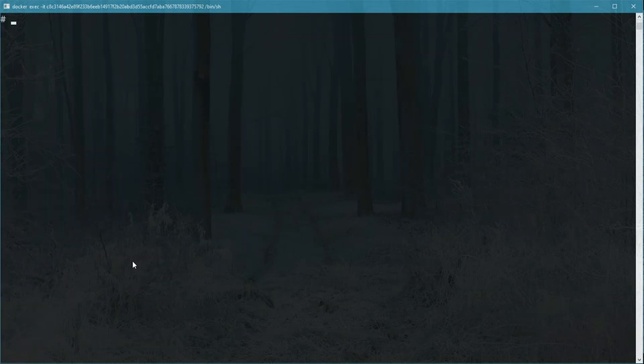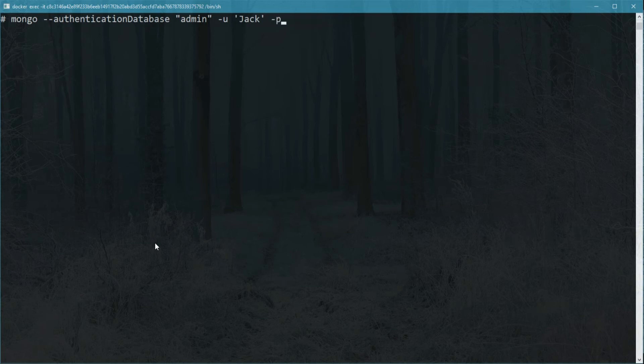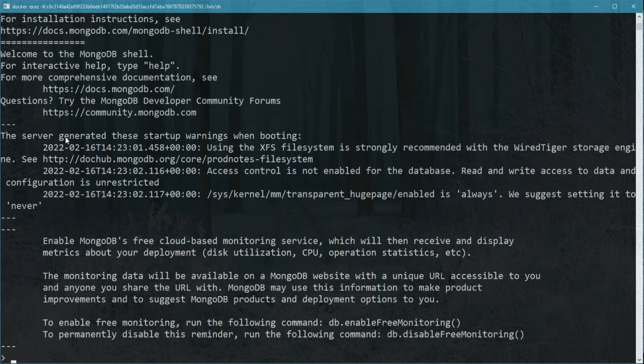You can do this while you connect by specifying what database we made our authentication database which, if you recall, was the admin database. So, we can type mongo --authenticationDatabase -u and our user jack -p and it let us enter via a password. Once you run that, you can see that you are connected properly.